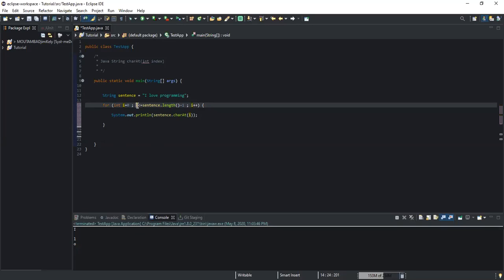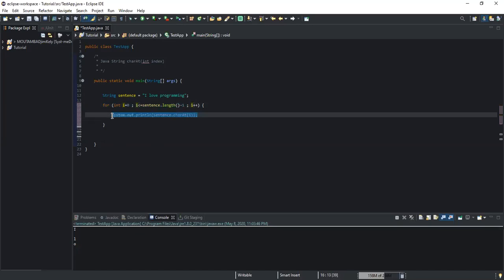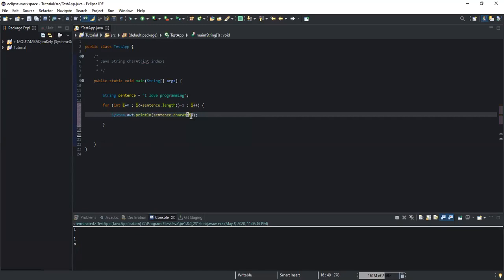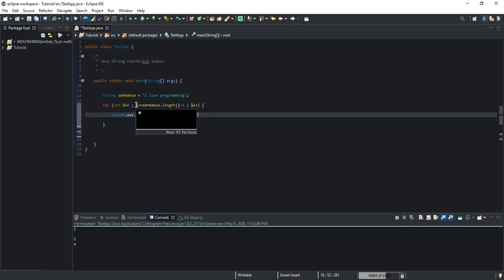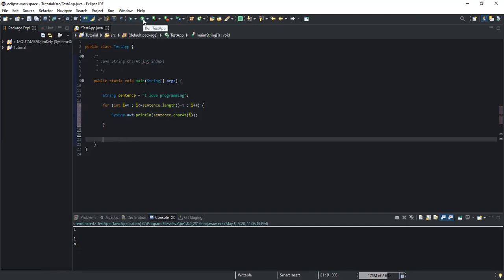Then the process repeats: with i = 1, the condition checks whether 1 is less than or equal to the string length minus one, which is true, so System.out.println outputs the character at index position 1. After executing, i is incremented again from 1 to 2. This continues on and on until the condition statement evaluates to false.